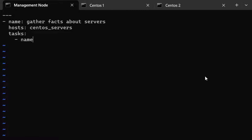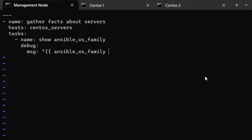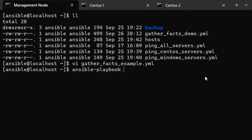Under tasks, we'll add a task called 'Show ansible_os_family'. We'll use the `debug` module and print a message using double curly braces with the variable `ansible_os_family`. Let's save the file and run it using the `ansible-playbook` command, providing the inventory hosts file and specifying the playbook `gather_facts_example`.